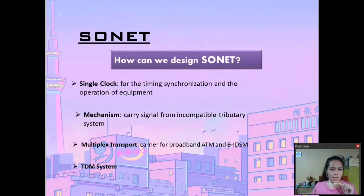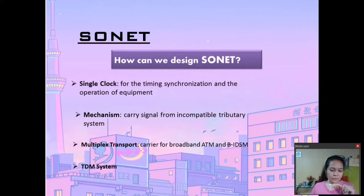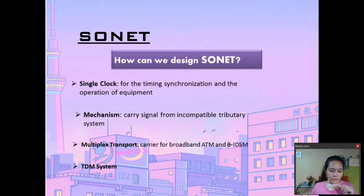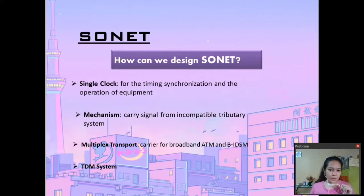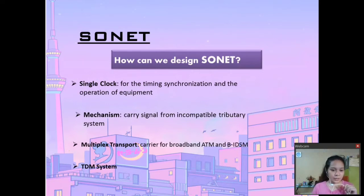Next is how we can design SONET. Since we are using TDM multiplexing, it means that we are using a clock. In SONET, we use a single clock for timing synchronization and for the operation of the equipment as well. With the help of the single clock, the timing is synchronized. Next is the multiplex transport — it is a carrier for broadband ATM and B-ISDN, and all of this uses a TDM system.